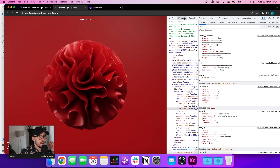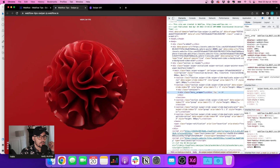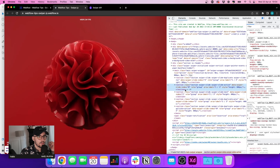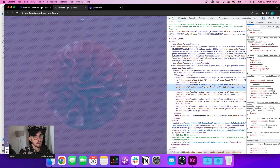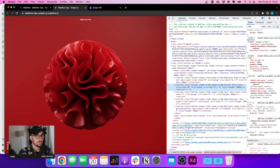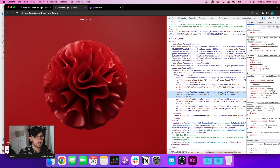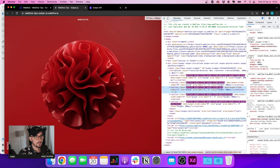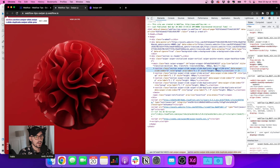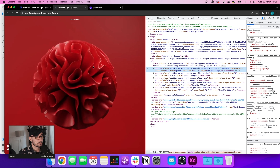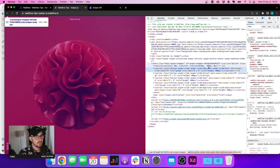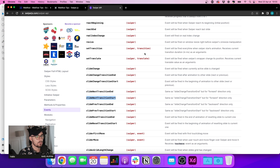Another thing we can see is that each section has different classes applied. The current slide in the viewport gets swiper-slide-active. The next slide gets swiper-slide-next, and the previous slide gets swiper-slide-prev. So we're able to target different slides depending on their position.